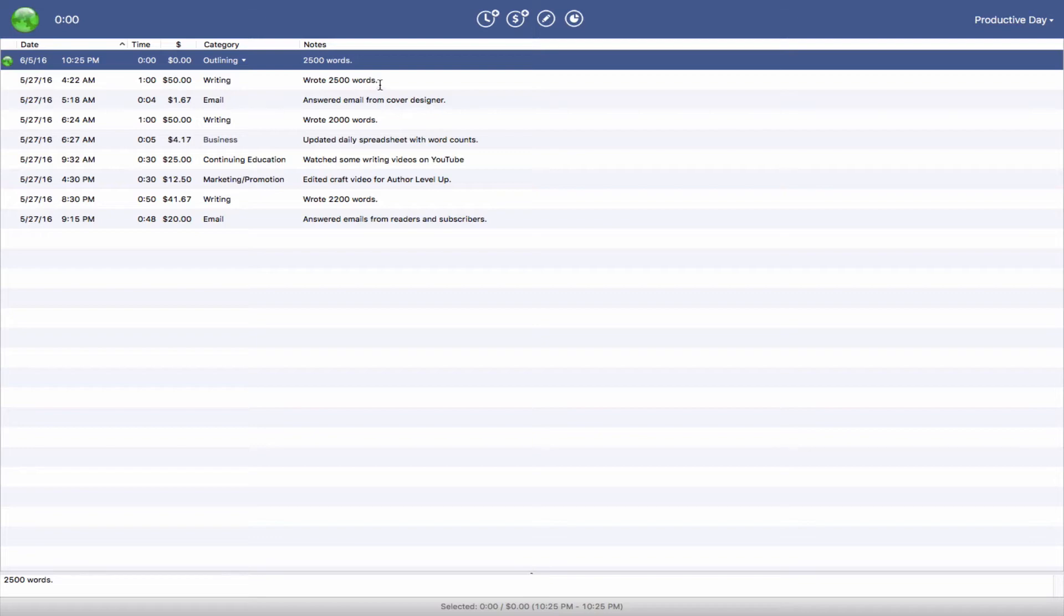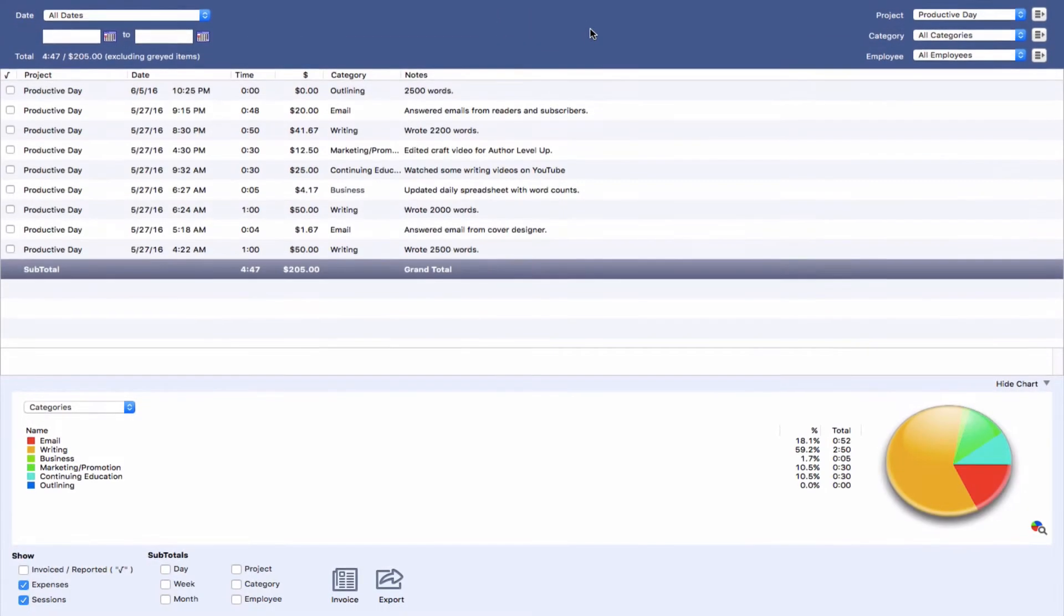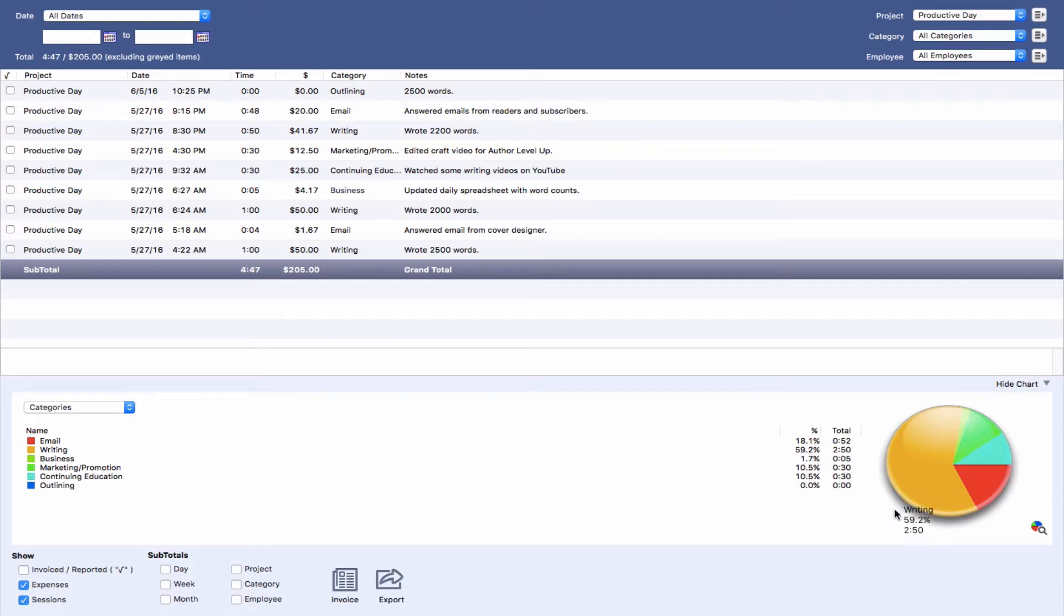Another thing that's really nice about it is that it gives you some really great reporting. If you click on that little button there, it will tell you where you spent your time, and it will break it out by categories, which is very helpful. I tend to be a very visual person, so it's nice to see where you're spending your time visually.